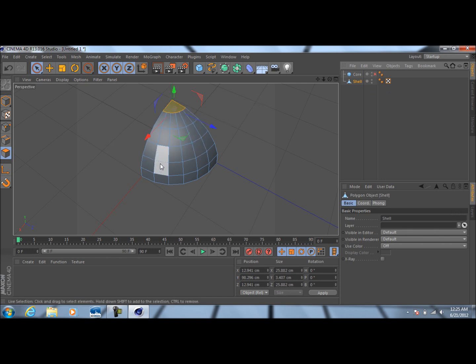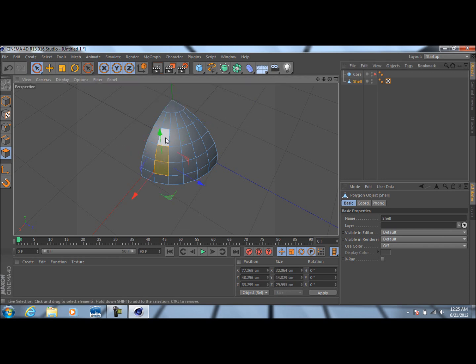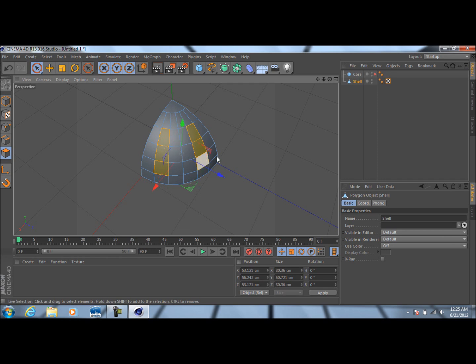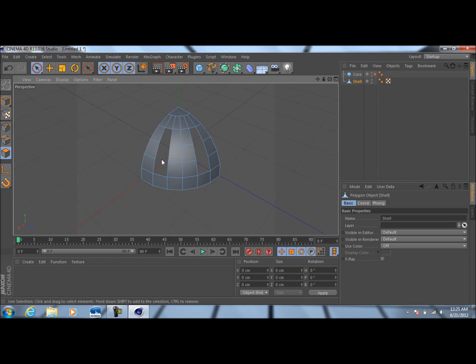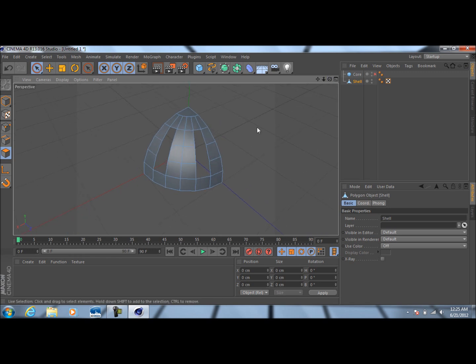Now click anywhere, hold Shift, and select these three polygons right here. Then go ahead and, while holding Shift, select the other three on the other side. Now press Delete on the keyboard. You can see we've got two slits cut out of the actual sphere.